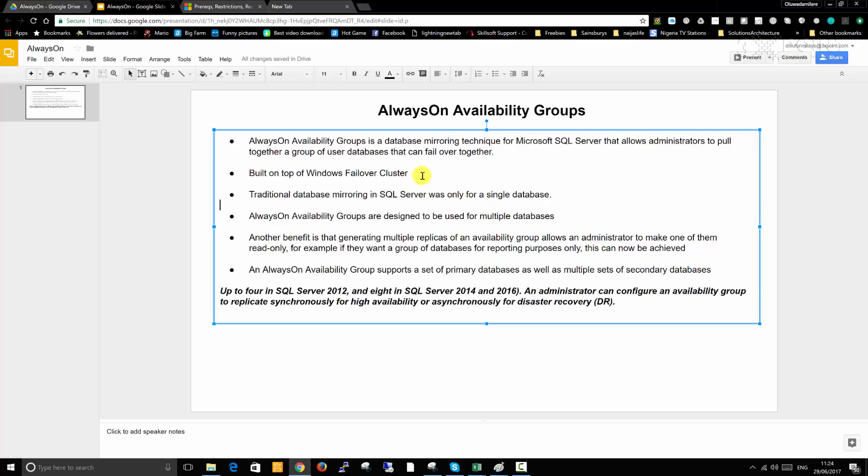When we implemented database mirroring, when it's time to failover we are only targeting just one database. In the case of AlwaysOn, we're going to have multiple databases that will failover together at once. One of the prerequisites is that it is built on top of Windows failover cluster. So before you can implement AlwaysOn, one of the first things you need to do is to have your Windows server configured as a Windows failover cluster first.